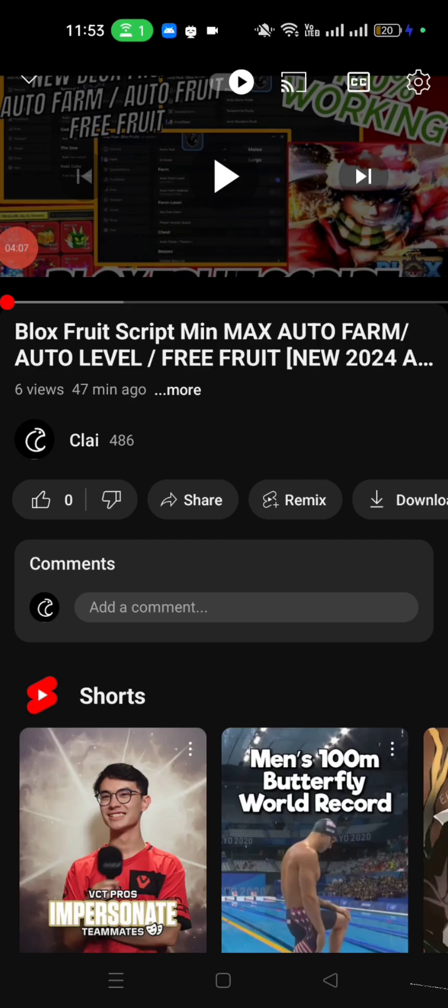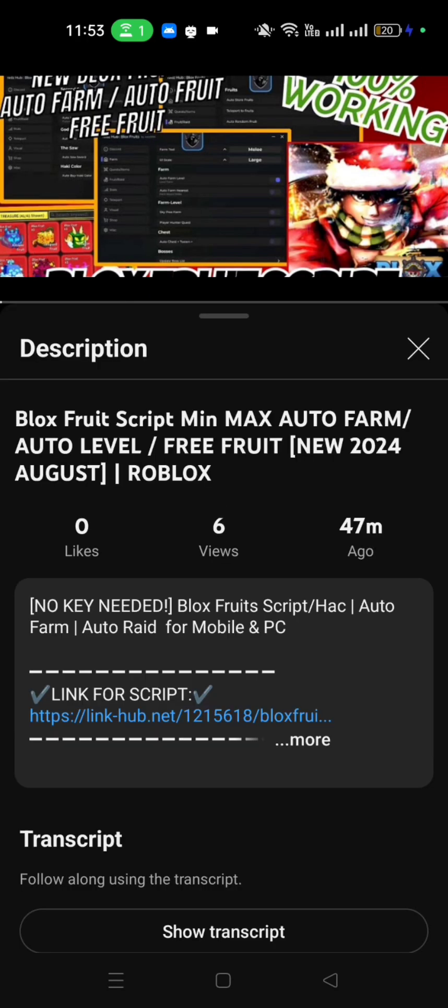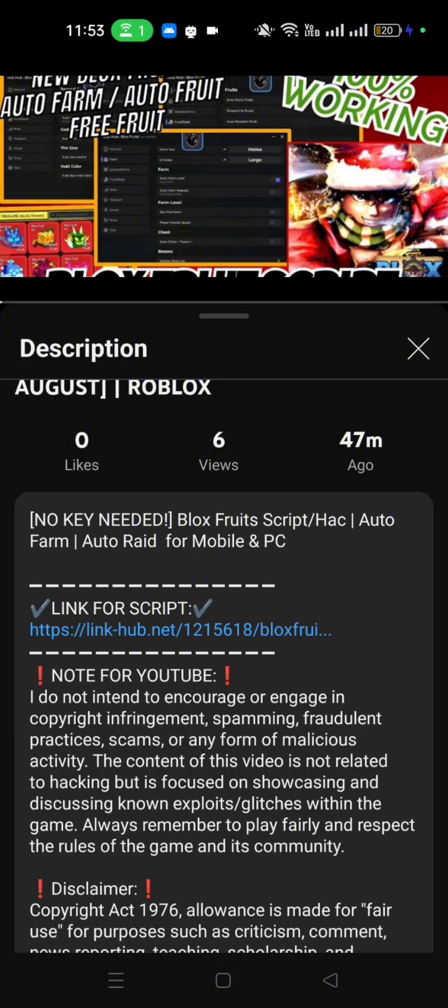While we explore around the executor, I will now teach you how to paste a script or make a script work in this game. First, you have to find a YouTube video or link that has Roblox script. Click the link.